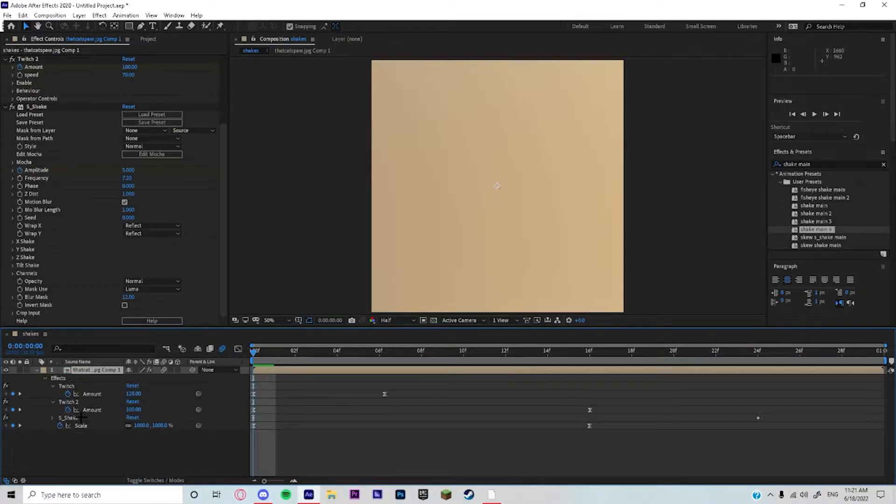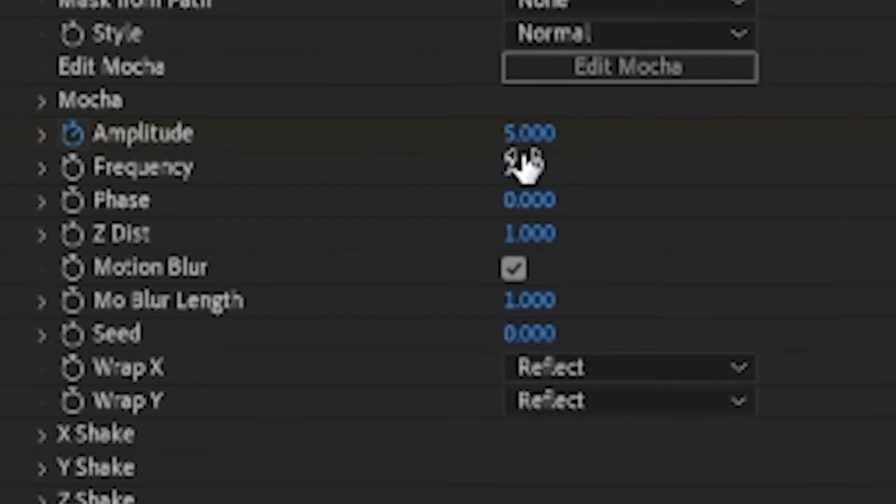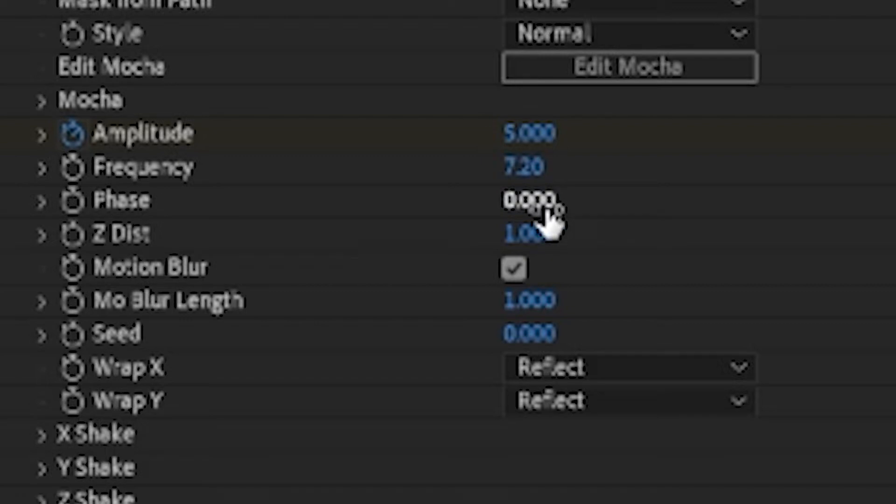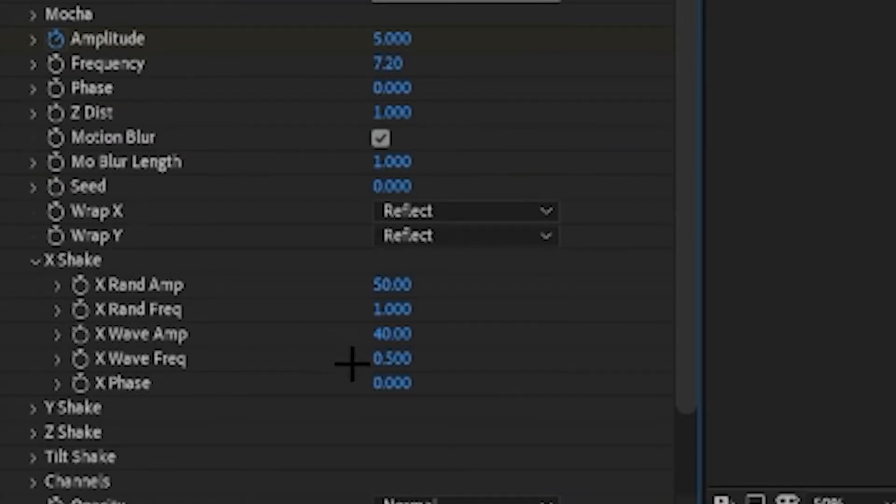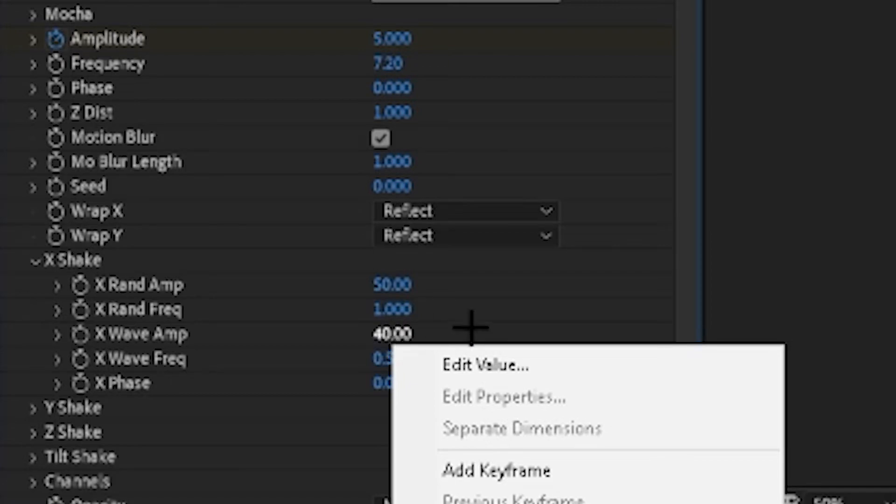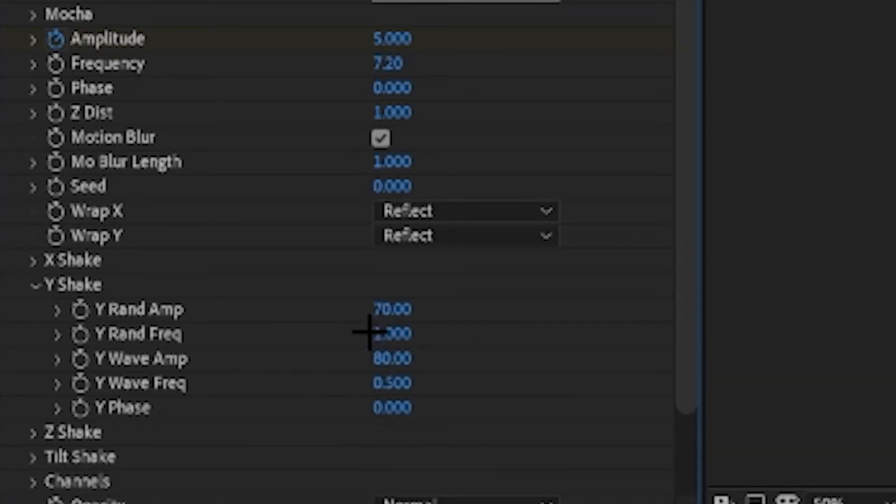Now we're gonna add the S shake. The amplitude is at 5, the frequency is at 7, the phase is at zero, the Z disc is at 1. The Z doesn't matter, it's like a zoom in. The X rend amp is at 50, the X wave ramp is at 40, and then the Y is at 70.